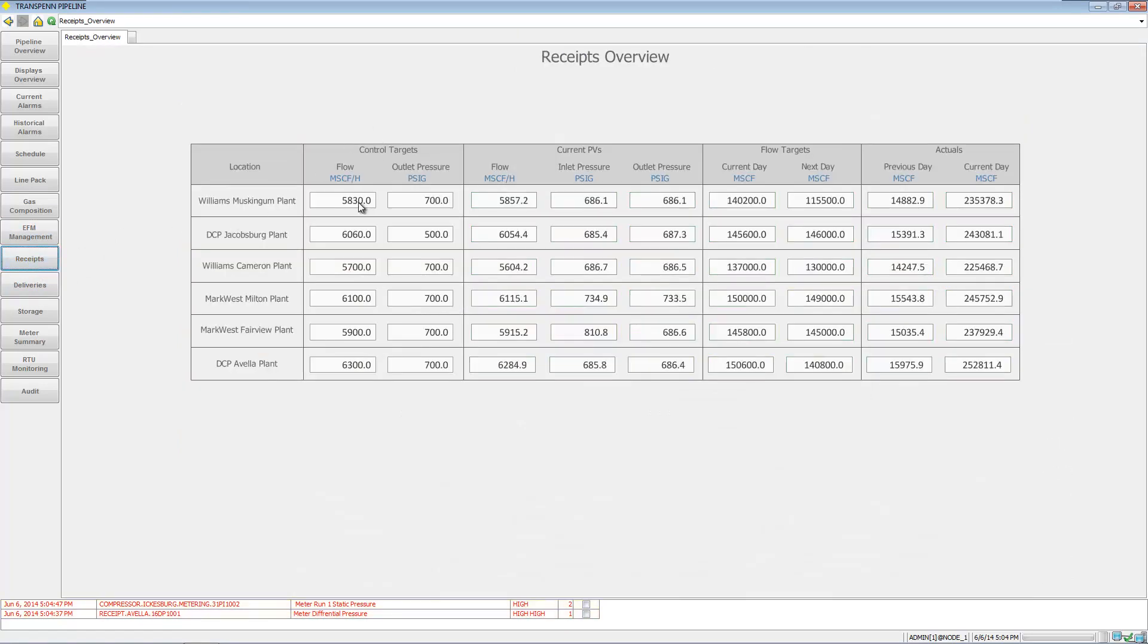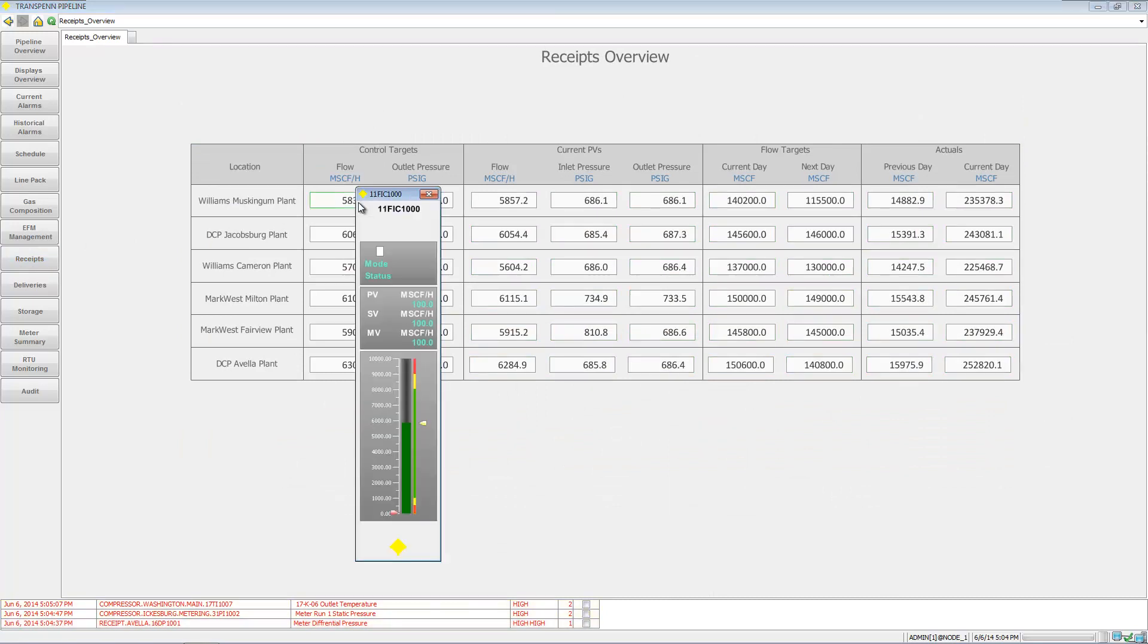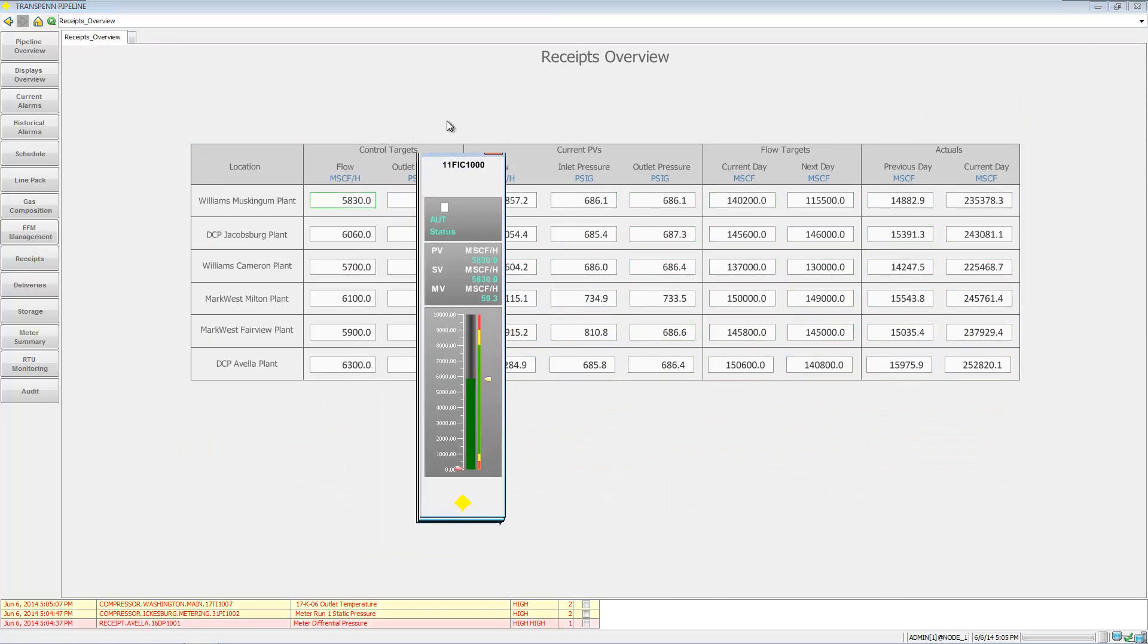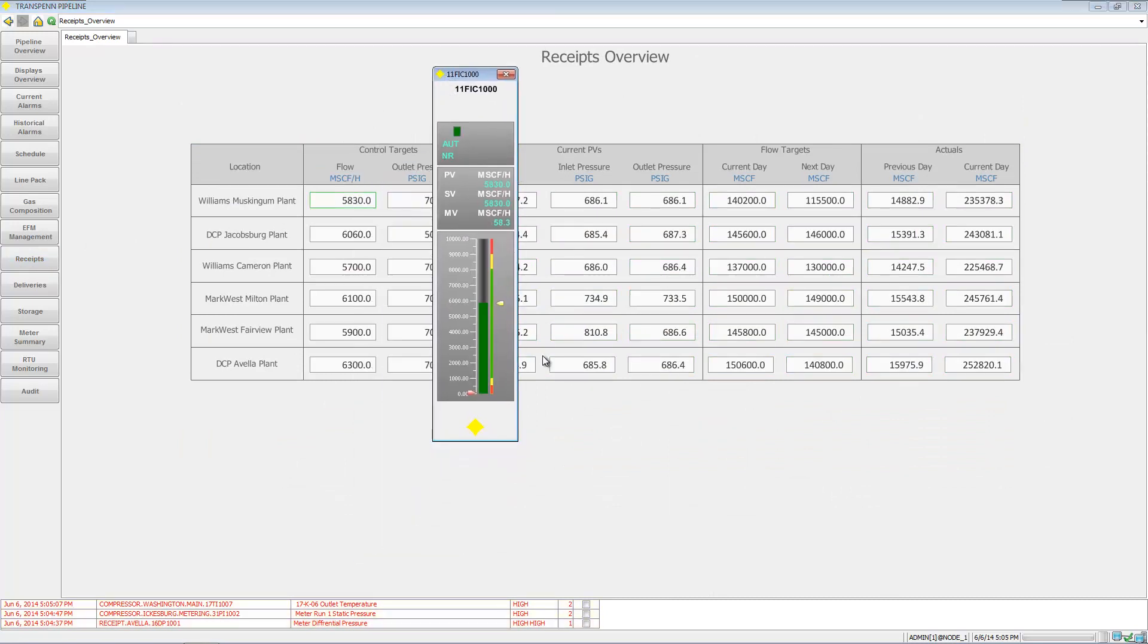Looking at receipts - for some of these they're going to be changeable, so we can go in here.